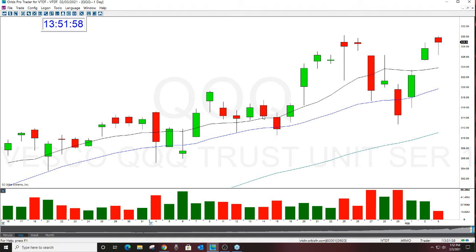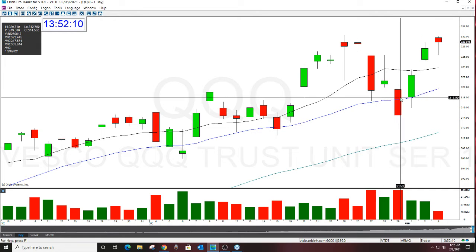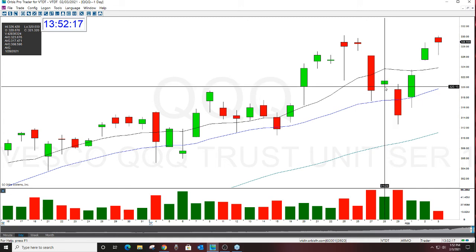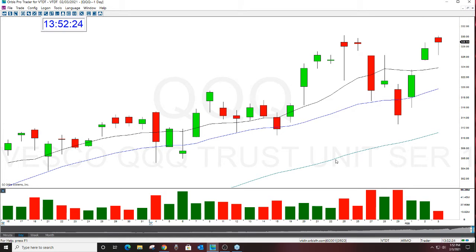Getting back to a bearish gap: a bearish gap happened back here from 1/28 to 1/29. We shorted this — this was last Friday. The market closed at 321.32 and opened in the morning down at 319.58. So this is a bearish gap. This is a bullish gap. This is a bearish gap.